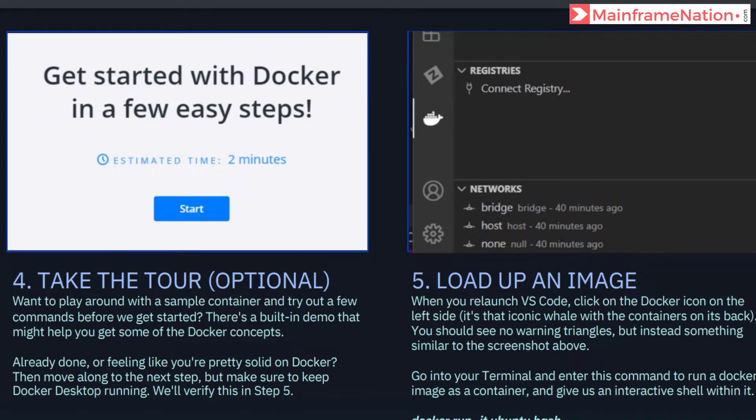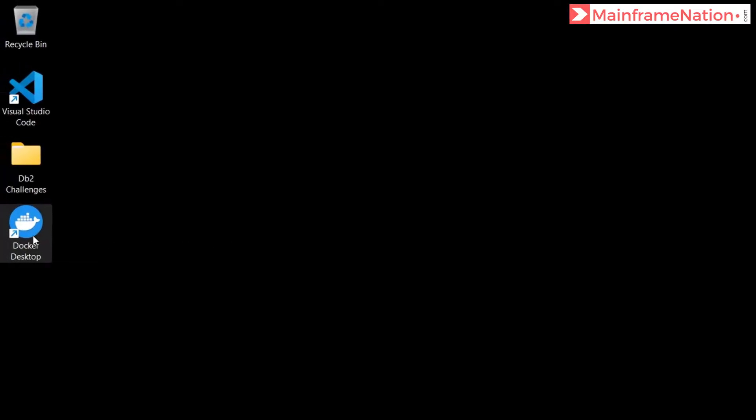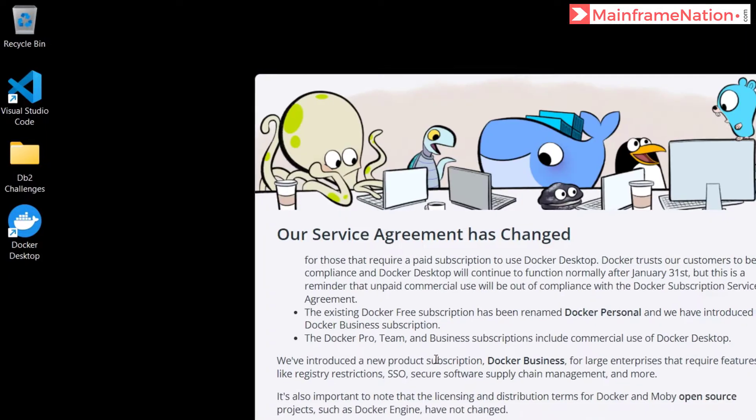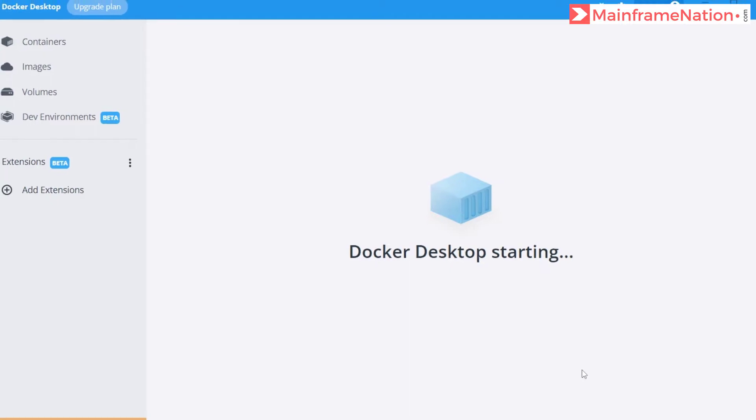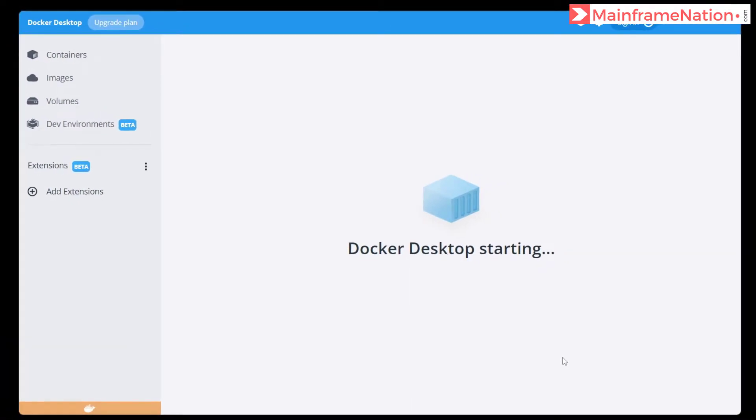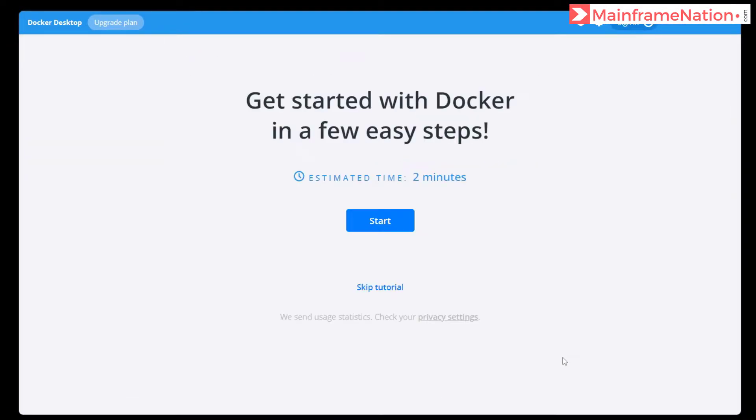Then step four is telling us to open the Docker Desktop and take the tour. It is totally optional if you want to take it. So let's go to desktop. Here is Docker, let's launch it. Click on I accept the terms, accept. This is the tour. If you want you can take it, I am going to skip it.